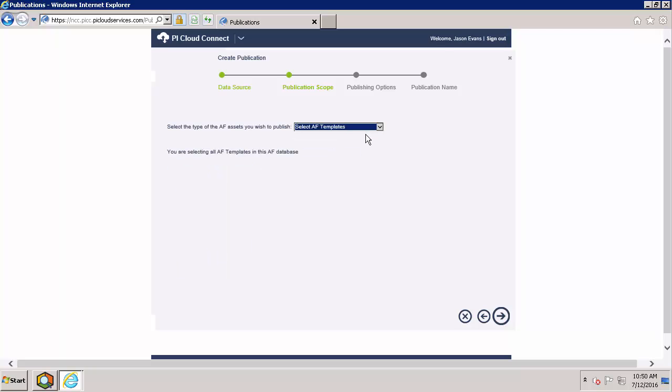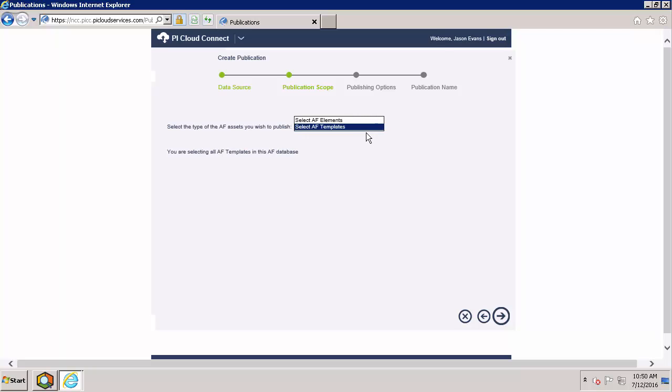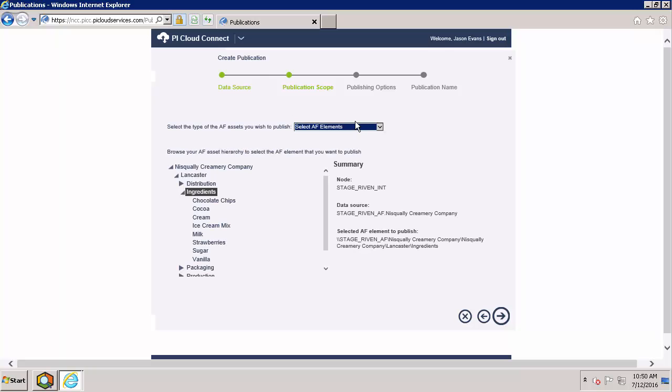When you select this option, you are automatically sharing all of the templates associated with the database that you selected on the previous screen. What's this useful for? Well, let's say that we were opening up a fourth site to make more ice cream. Rather than building that whole AF database manually, I can instead pick a database I'm already using at one of my existing sites and share the template instead. This will automatically import all the templates that I've created and allow them to get set up much faster. For the purpose of this demonstration, however, we're going to stick to sharing elements.